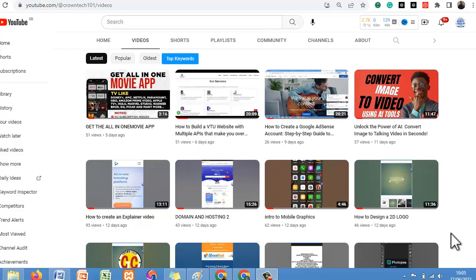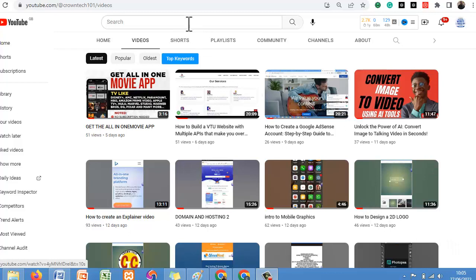But before we proceed, I would like you to come to my YouTube channel, hit the subscribe button, and turn on the notification bell so that you get notified any time I post valuable videos like this. Now here are some of my videos that can be more valuable to your day-to-day activities. Now let's get into the video.